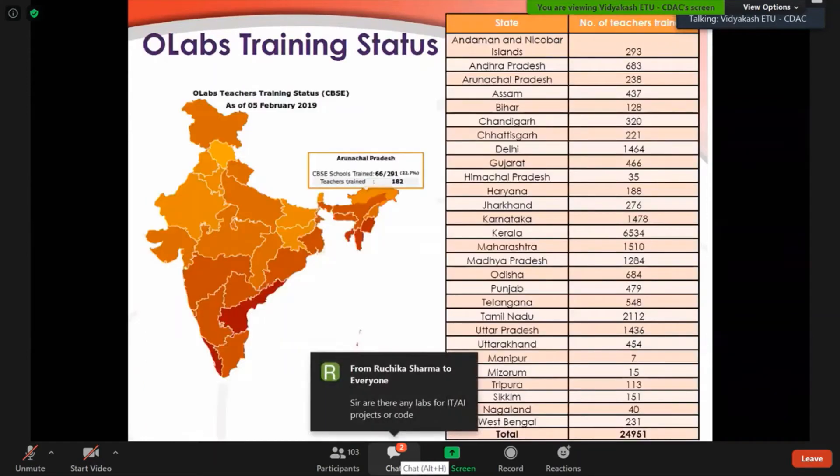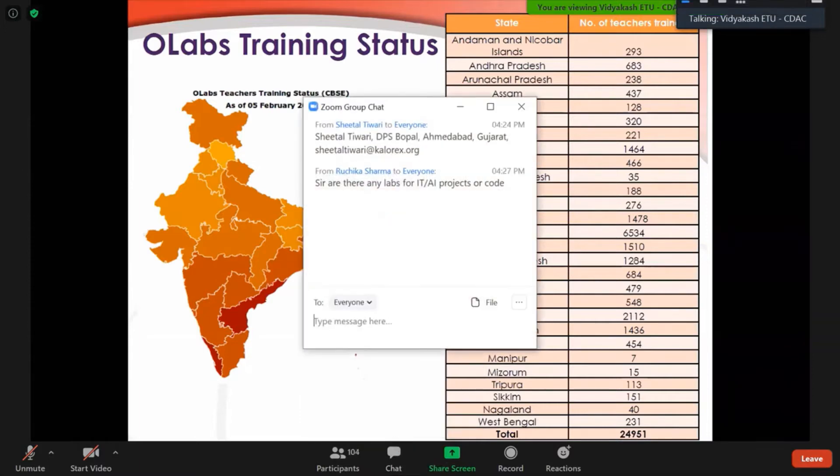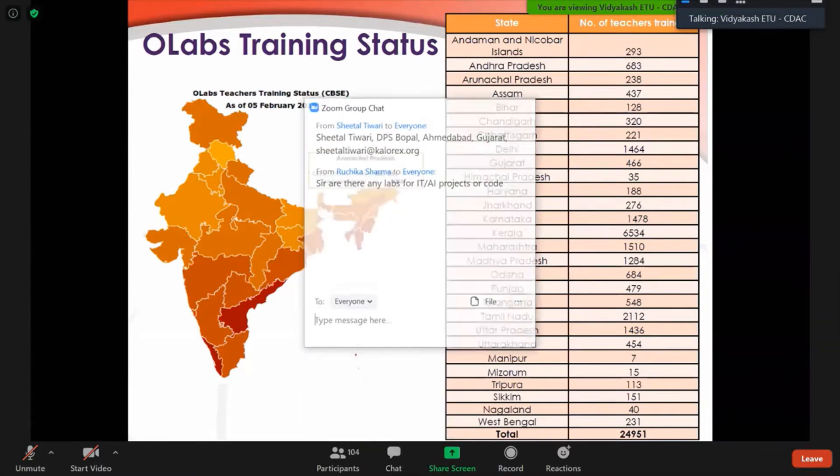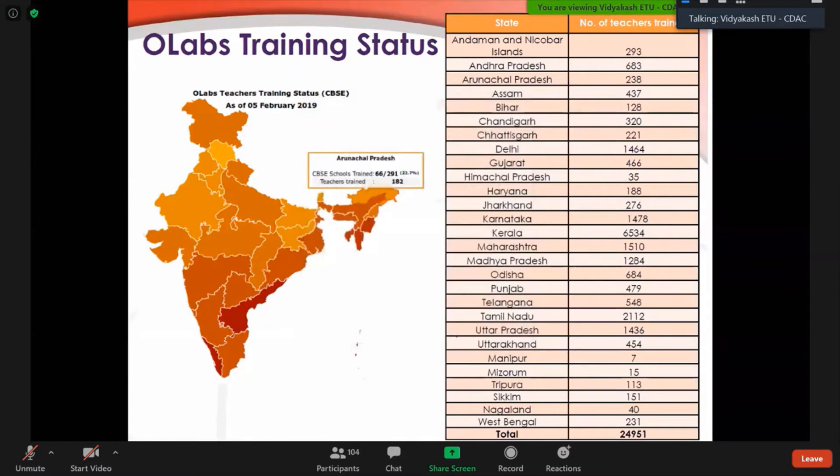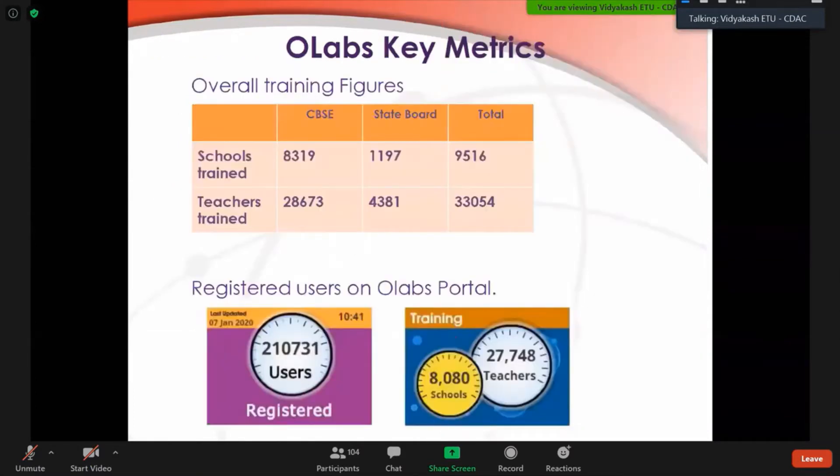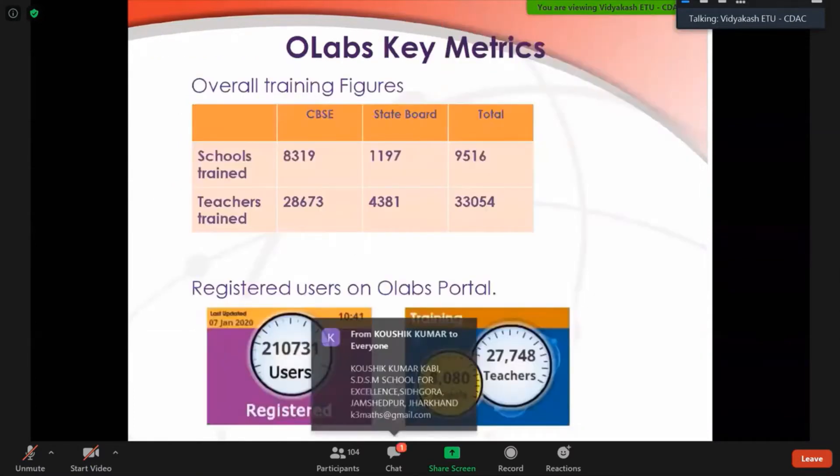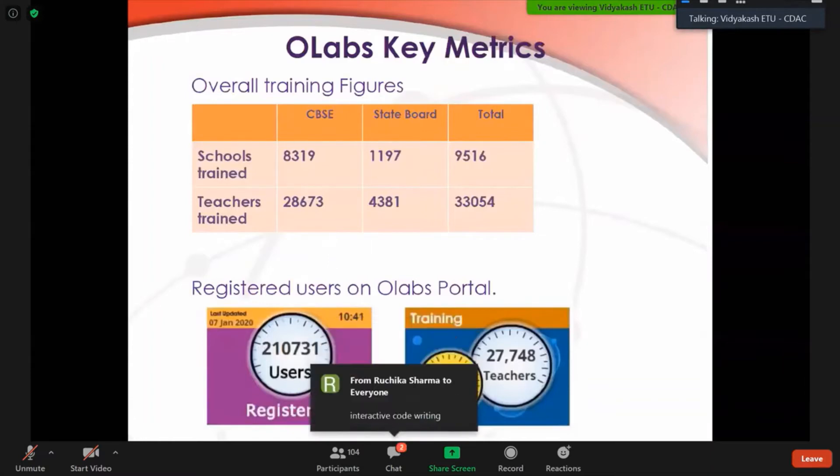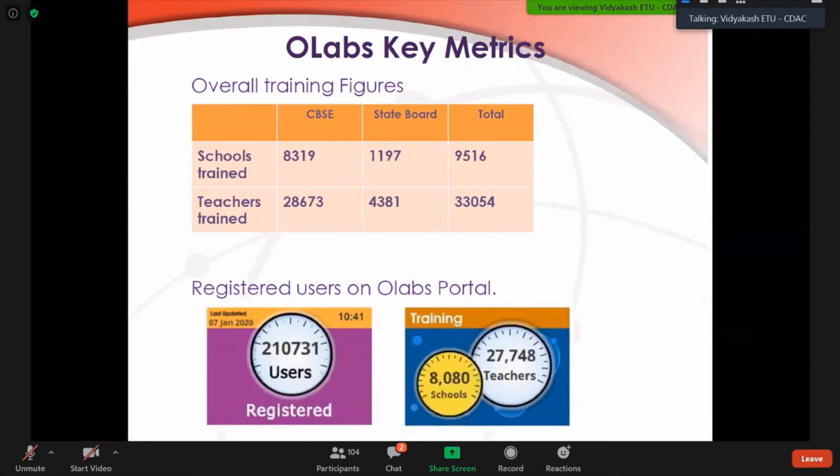This is the state-wide figure - in which state how many teachers we have covered and how many schools we have trained. All this data is available on the website also. This can be shown under training tab. The key message is that we have trained almost 33,054 teachers till now. And on the online portal, we have more than 210,000 users registered with us for the labs.